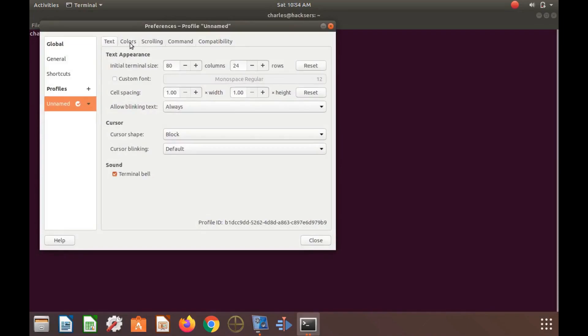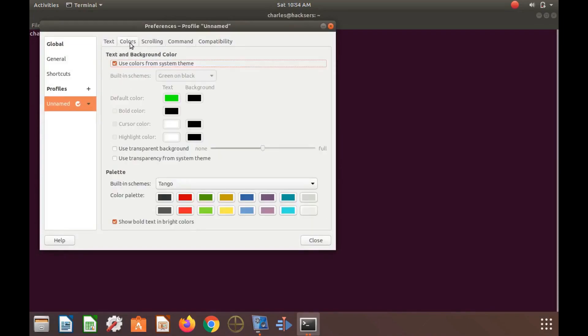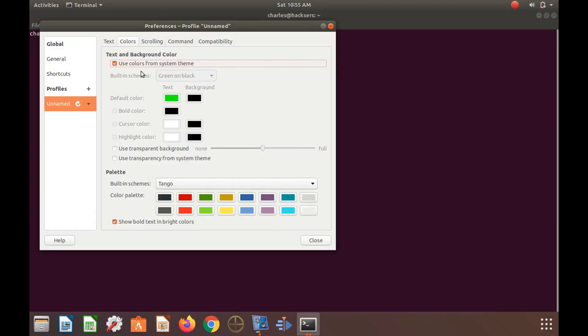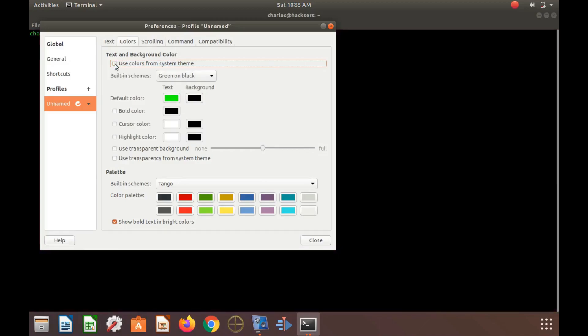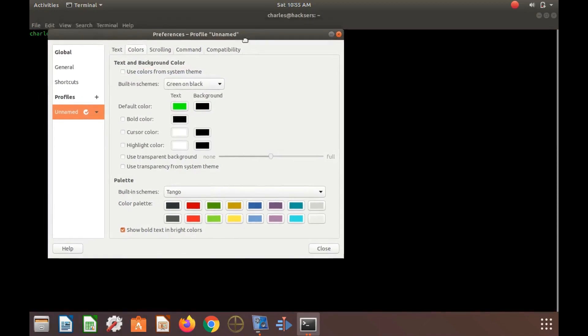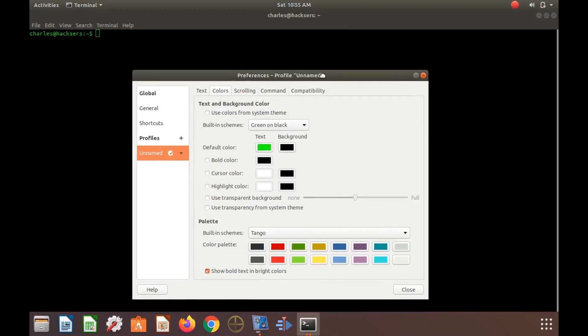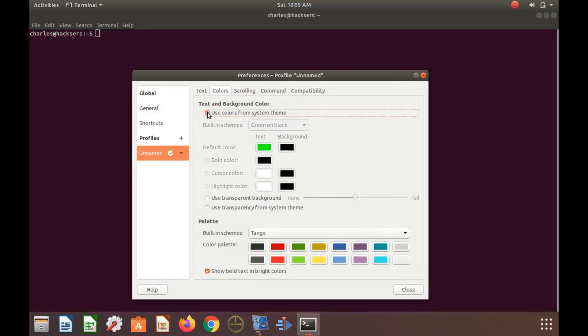Once the GNOME Terminal preferences window appears, click on Colors. There is a lot that can be configured or changed in the GNOME Terminal preferences. In the GNOME Terminal window, go to use color from system theme and remove the check mark.